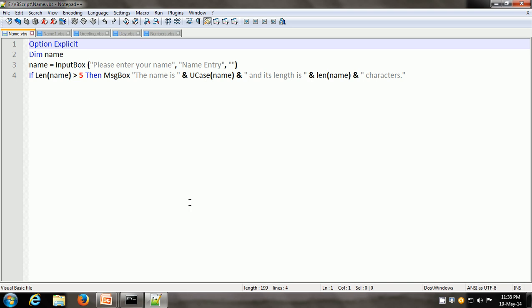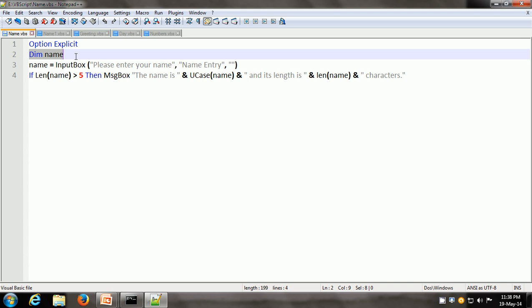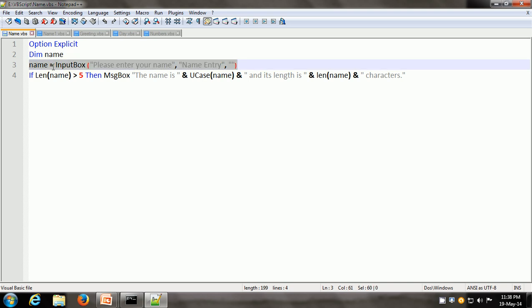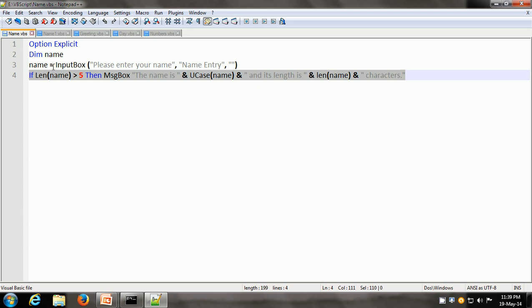This is the script. Here we have the option explicit statement followed by the declaration of the name variable. The name simply takes an input from the user. The input box says the prompt 'please enter your name', the title is 'name entry', and there is a default value of an empty string. The name is stored in the name variable. Then we have the if-then statement, which is used when there is just one statement to be executed if the condition is true. If the condition is false, nothing is done. The condition is len(name) greater than 5.